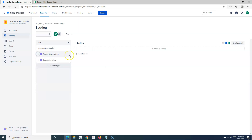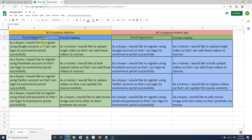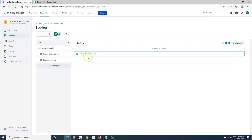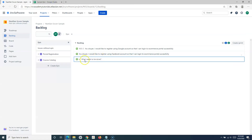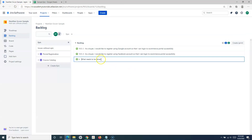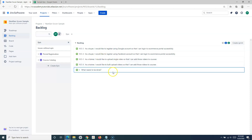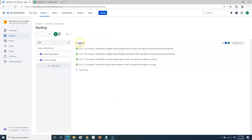Now we'll add stories within these epics. I'll click 'Create Issue' and add the stories. I'll add two stories for Portal Registration and two stories for Course Catalog — these are just dummy stories to show you how to create the backlog. You can now see the backlog has been created in the next-gen scrum sample project.